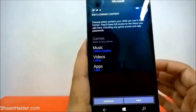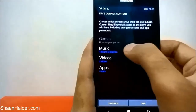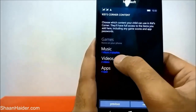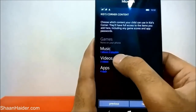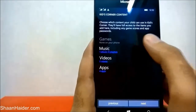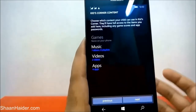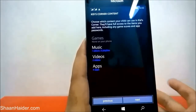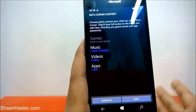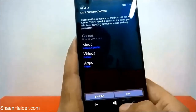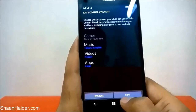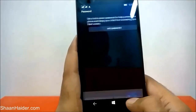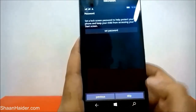If you have any games you can also select them. For music, you can also select an entire playlist — so a nice idea is to create a separate playlist for your kids and just share that playlist. Once you are done selecting the content, just tap the Next button.